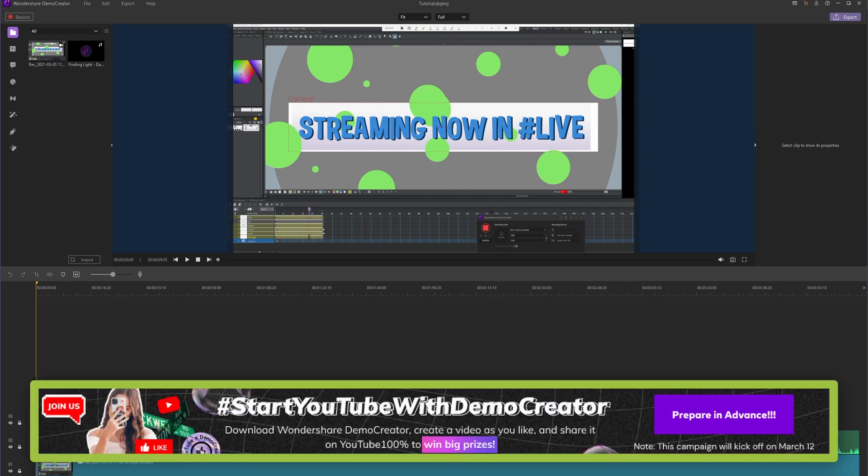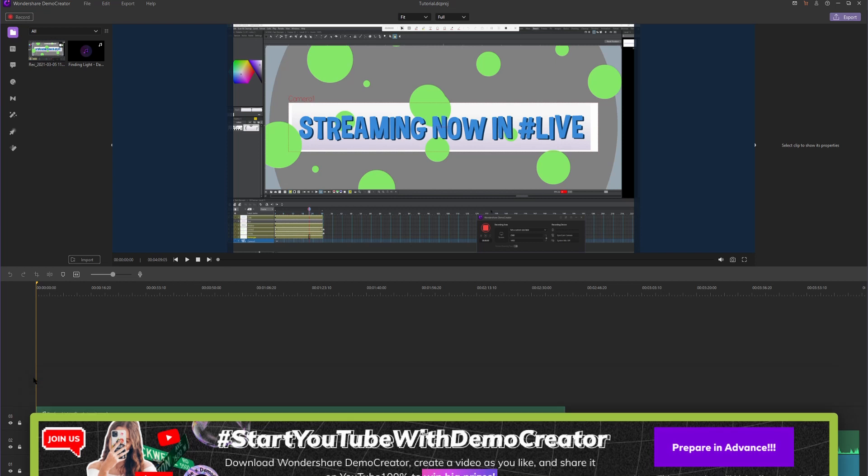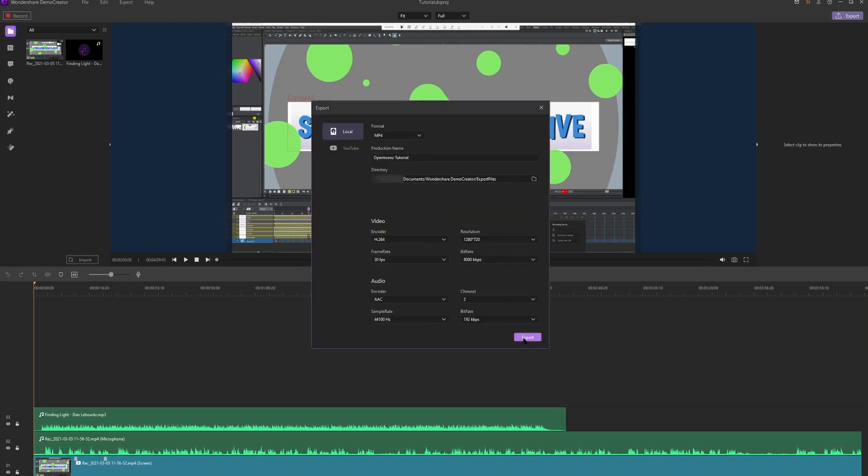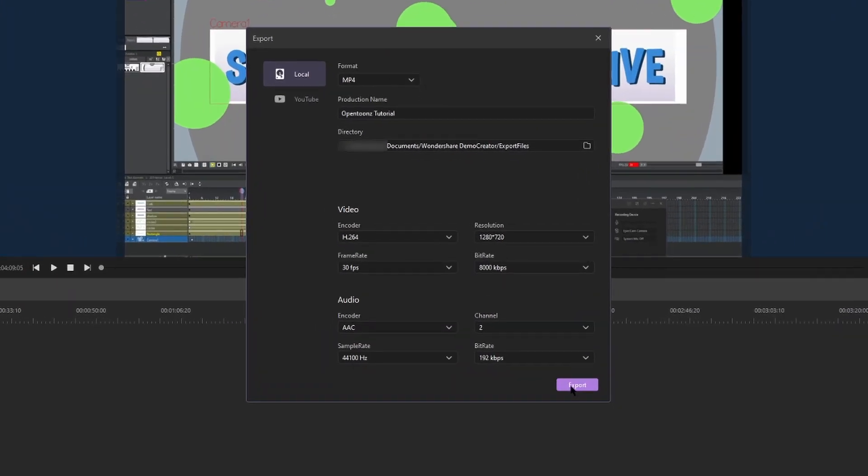I'll leave a video with more information in the description, but basically what you have to do is create a video using Demo Creator with the hashtag start YouTube with Demo Creator. But how can we get our video from Demo Creator to YouTube? So there's two ways to do this. We could export our video and create video just like normal and then drag and drop it to upload it to YouTube.